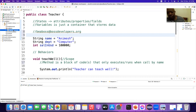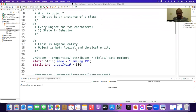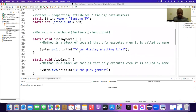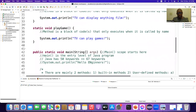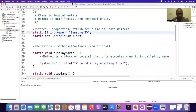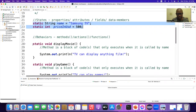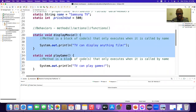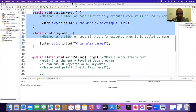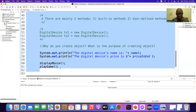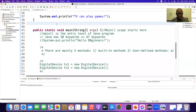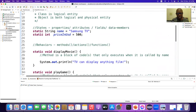Inside Java Basic, I have a DigitalDevice class. It has some properties — all are static — and we also have two static methods and a main method. So if an interviewer asks you what do we have inside a class, what will be your answer?